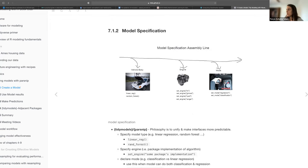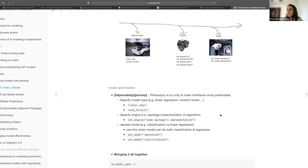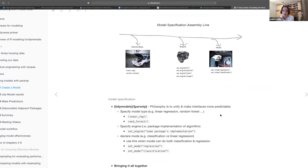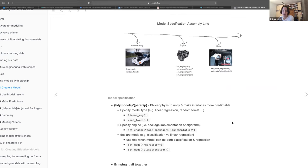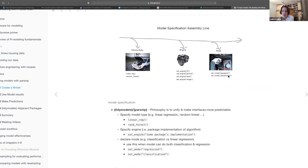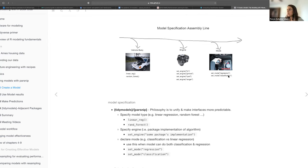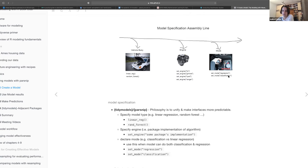Everyone here is probably familiar with regression versus classification. If you specify classification, then your predictions will be class probabilities or labels, depending on the model. It depends on the engine — some things can give you a probability, like logistic regression, but some things like k-means classification will only give you a label prediction. It won't be able to give you a probability.